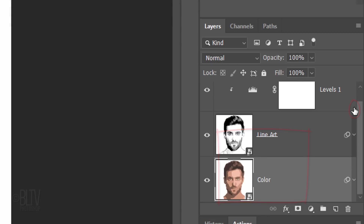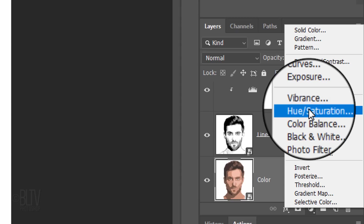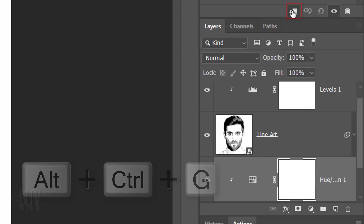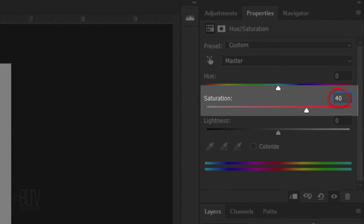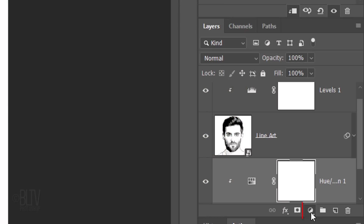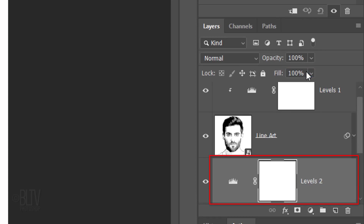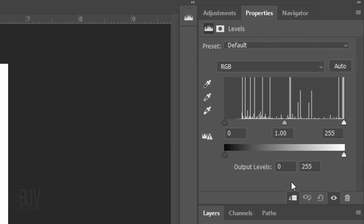Collapse the Effects and click the Adjustment Layer icon. Click Hue Saturation and clip it to the color layer. Increase the Saturation to 40. Click the Adjustment Layer icon again and click Levels. Then clip it. Make the Shadow Output Level 40.